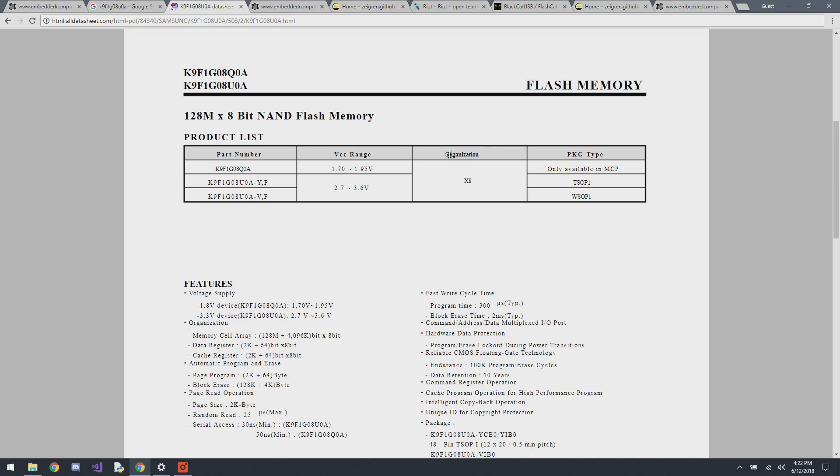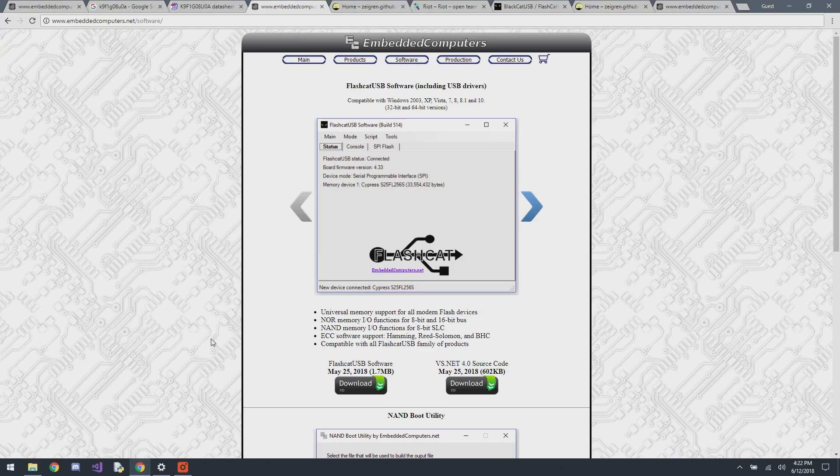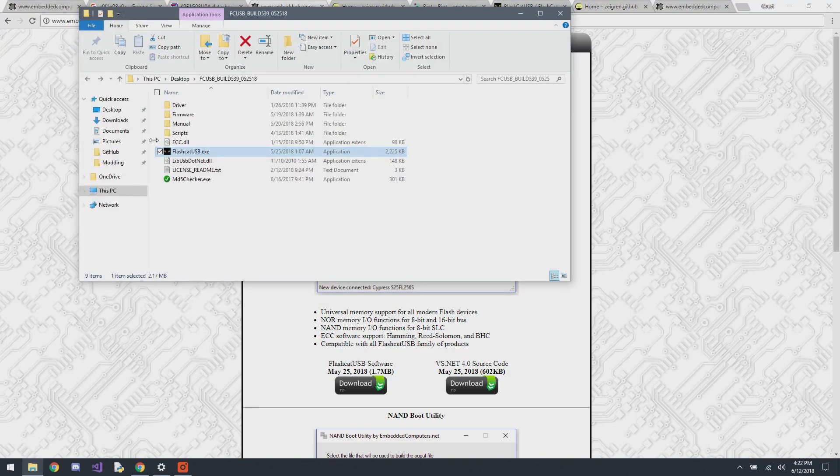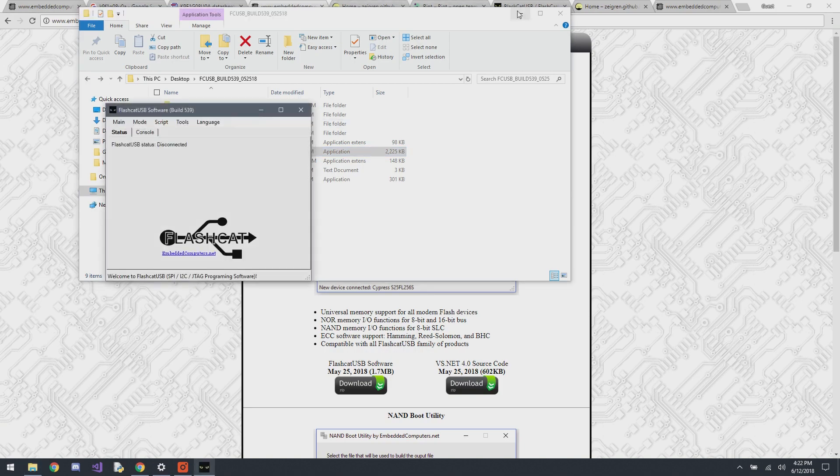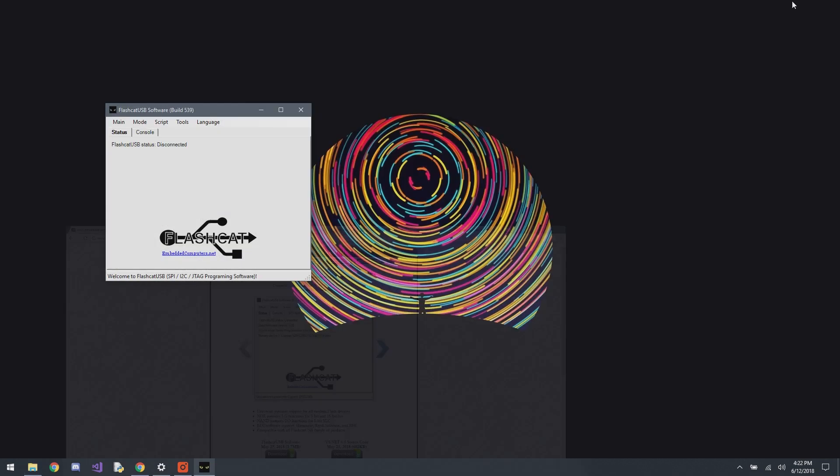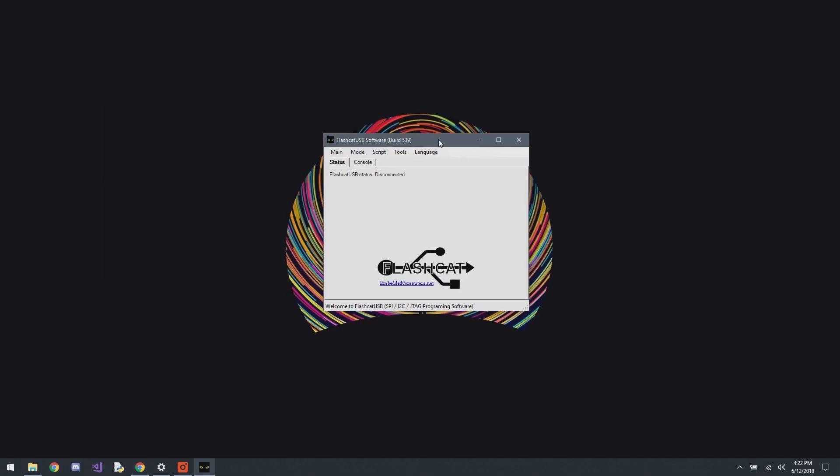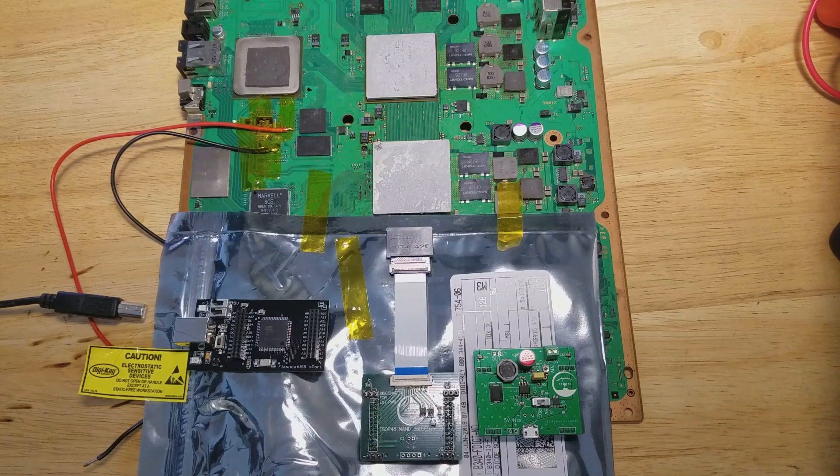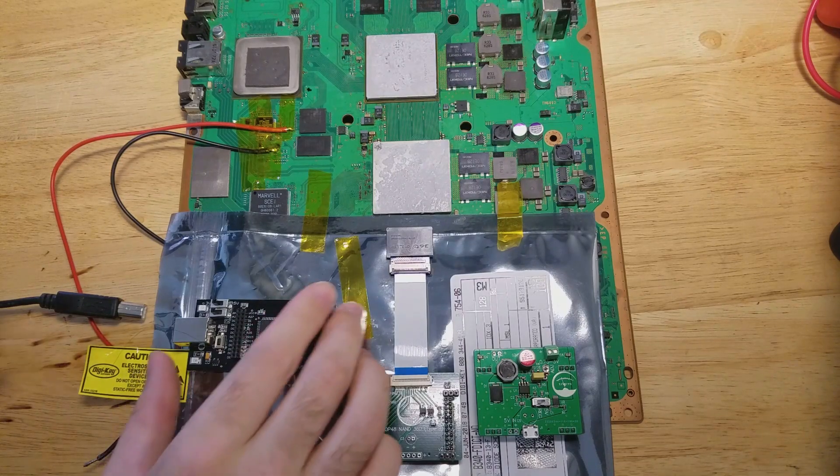So now we need to download the FlashCat USB software, which I already have, and open it up. So now that we have the software, we just have to connect our export.